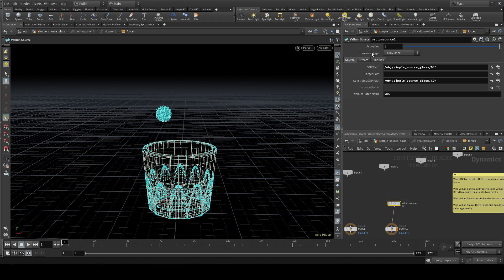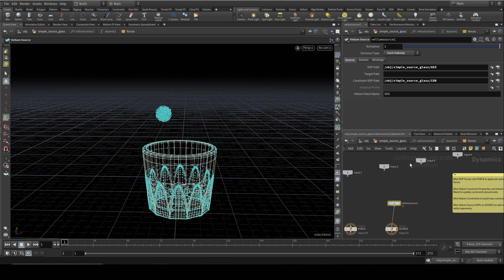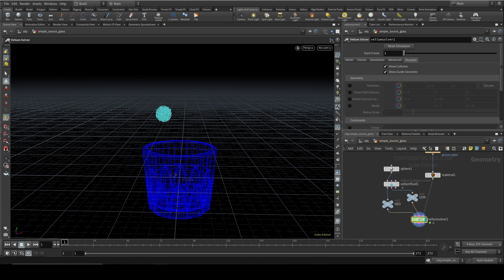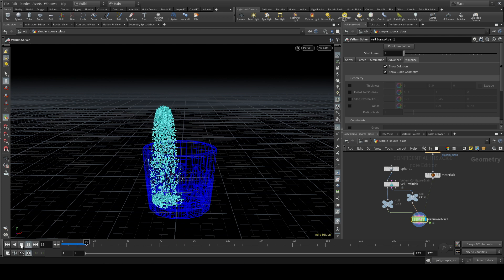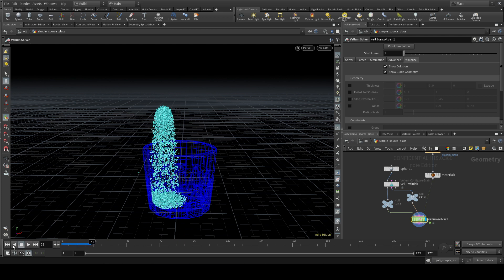The other thing we need to do is change the emission type up here. At the moment, it's only going to emit once right at the beginning. We of course want it either to emit on each frame or, more commonly, you want to emit on each sub-step. So let's change it to that. We go up, press play, we can see that it's now emitting.